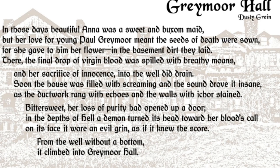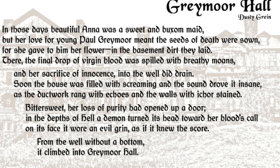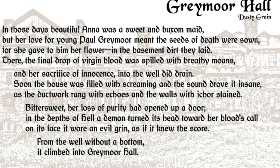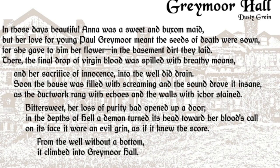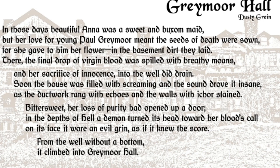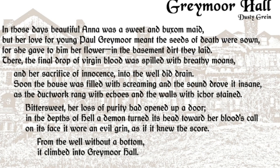In those days beautiful Anna was a sweet and buxom maid, but her love for young Paul Greymoor meant the seeds of death were sown. For she gave to him her flower in the basement dirt they laid. There the final drop of virgin blood was spilled with breathy moans. And her sacrifice of innocence into the well did drain. Soon the house was filled with screaming and the sound drove it insane, as the ductwork rang with echoes and the walls with ichor stain. Bittersweet her loss of purity had opened up a door. In the depths of hell a demon turned its head toward her blood's call. On its face it wore an evil grin as if it knew the score. From the well without a bottom it climbed into Greymoor Hall.